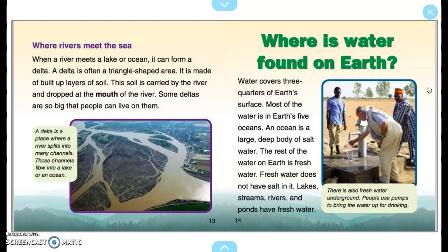Where is water found on Earth? Water covers three quarters of Earth's surface. Most of the water is in Earth's five oceans. An ocean is a large deep body of salt water. The rest of the water on Earth is fresh water. Fresh water does not have salt in it. Lakes, streams, rivers, and ponds have fresh water. There is also fresh water underground. People use pumps to bring the water up for drinking.